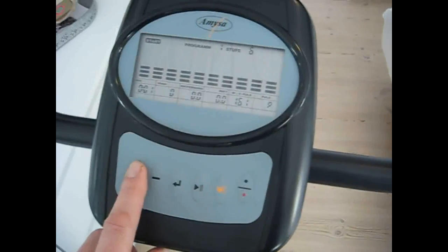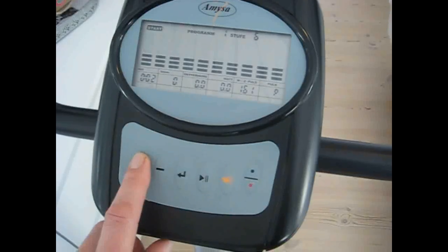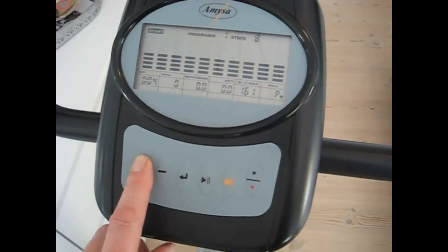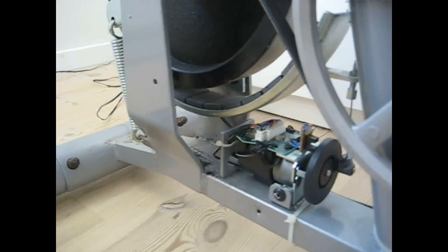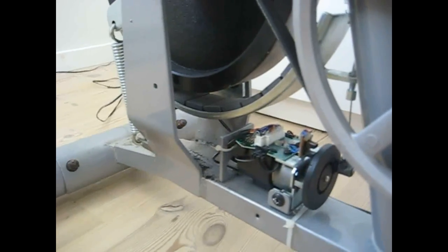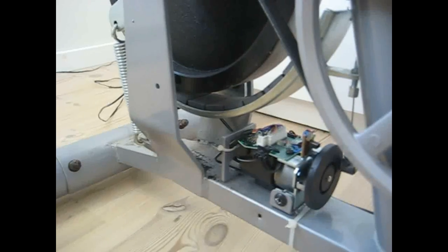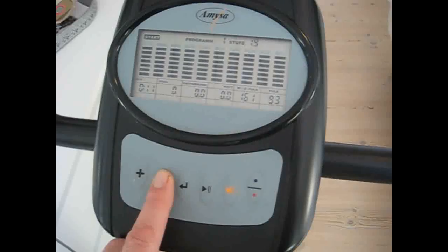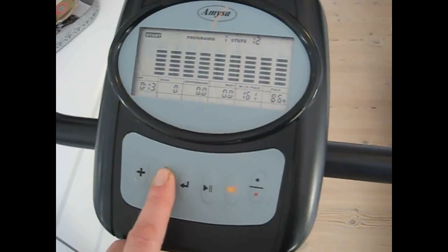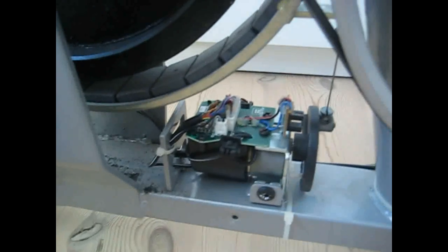Every time I increase the resistance, the engine operates so the magnets come closer to the flying wheel, and every time I press minus it lowers the magnets.